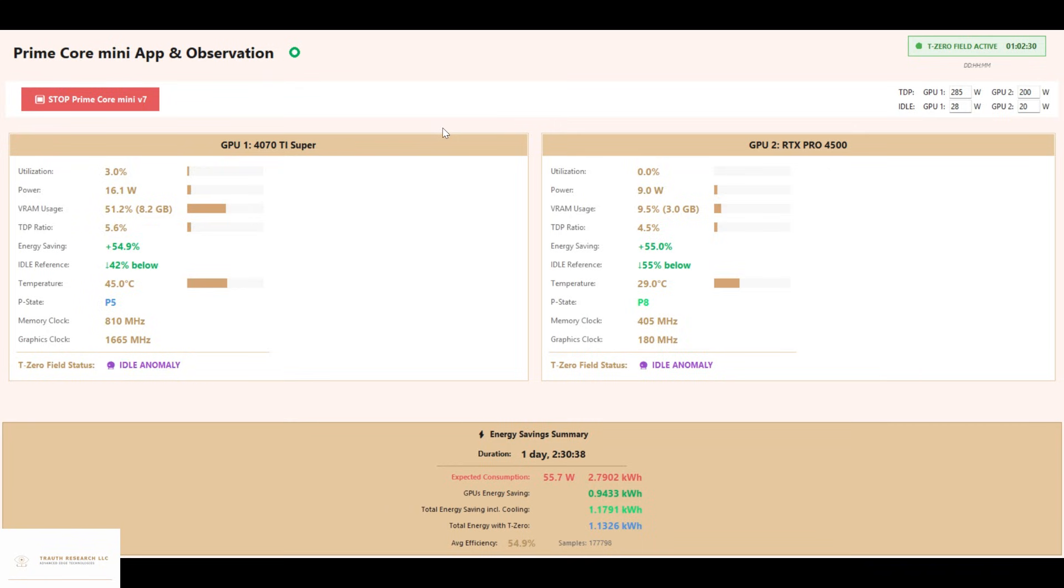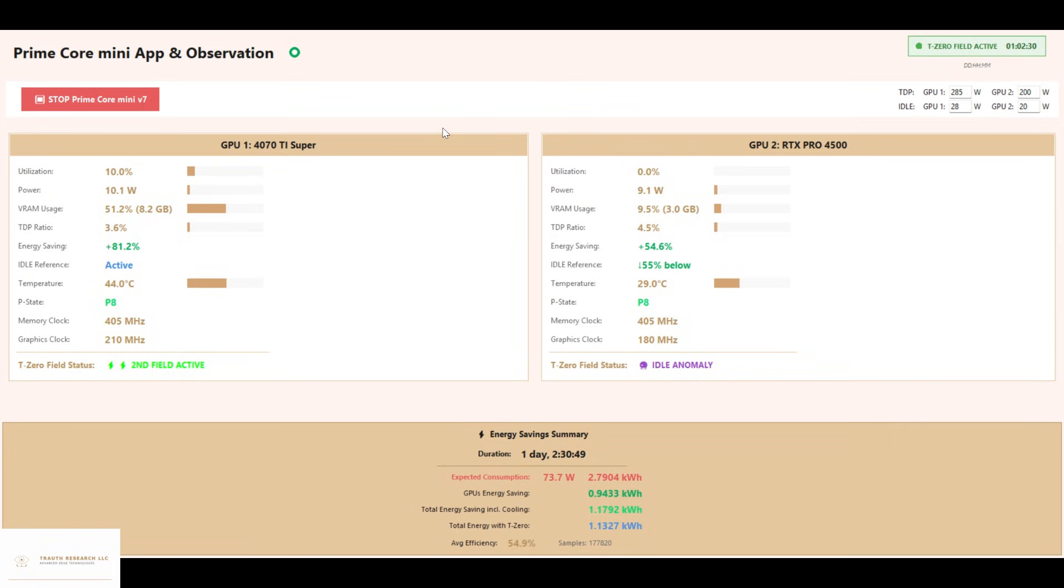This behavior is officially impossible, yet it's clearly visible. This is the first real proof in long-term operation. PrimeCore Mini is not theory but working T0 field technology.